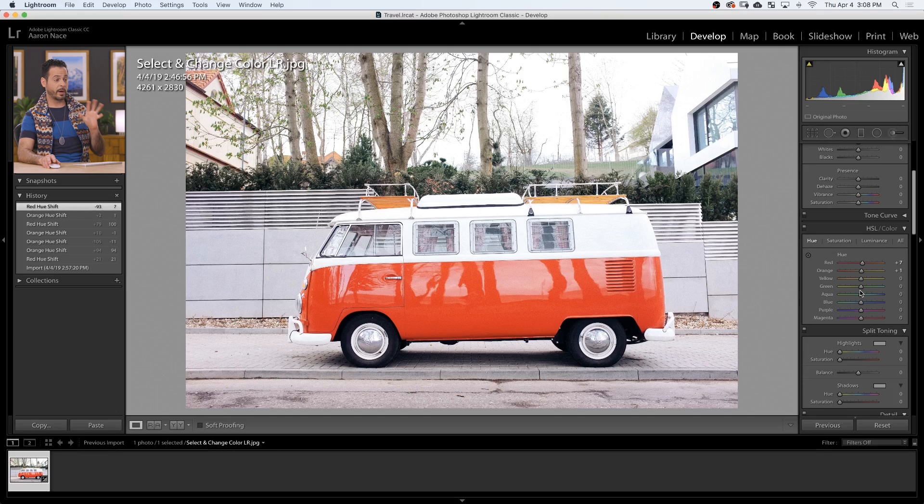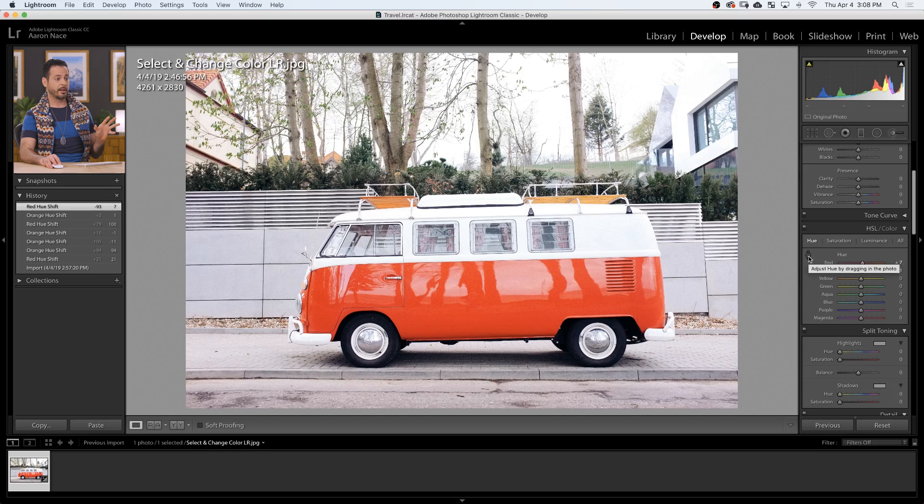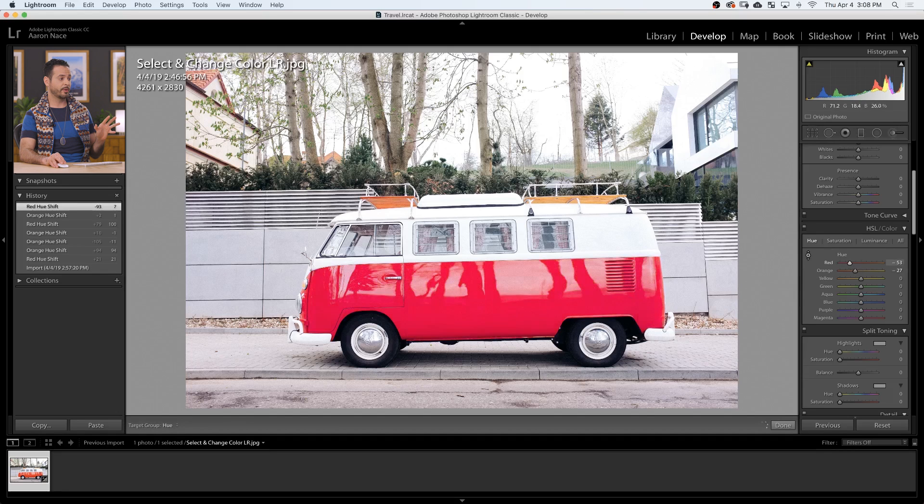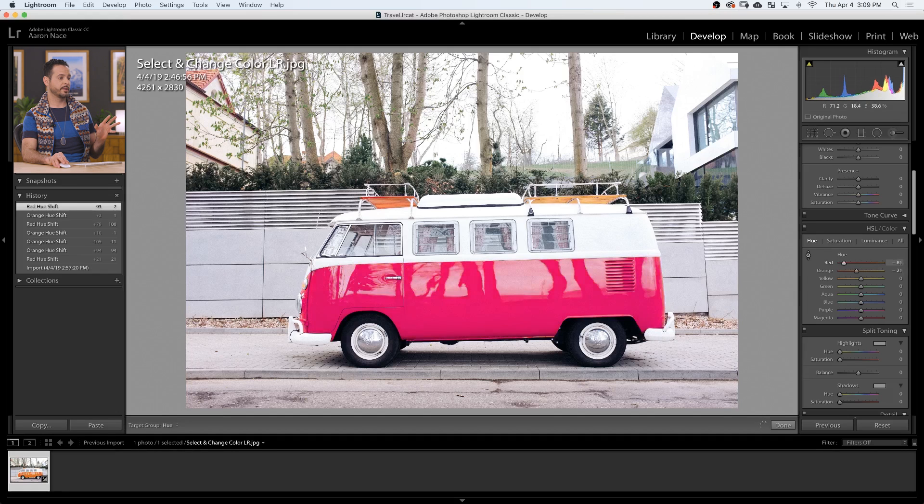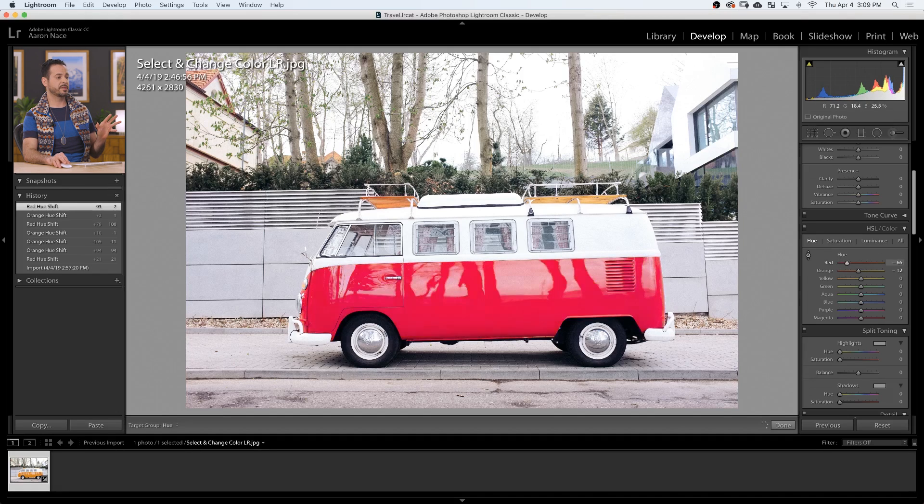Now there's one other way that you can use this and that's simply by clicking on this little icon here which will allow you to click and drag in the photo itself to make adjustments to these colors. So this is pretty cool. It's very easy to use but again we're still a little limited. We're going to start with our second technique. So the first one super easy. Second one a little bit more complex but it's going to allow you to make more adjustments.